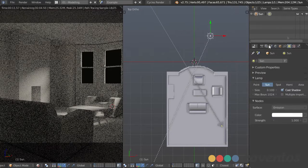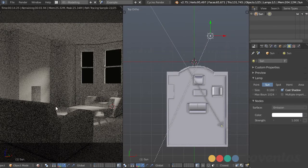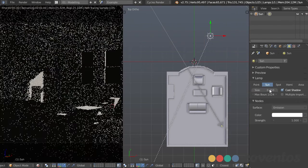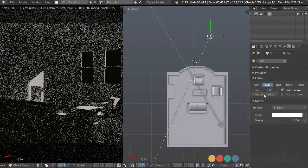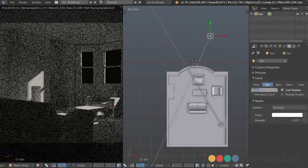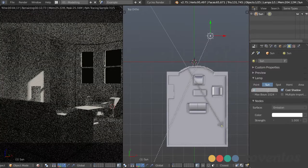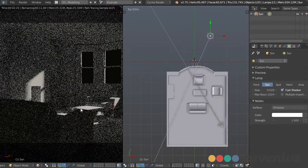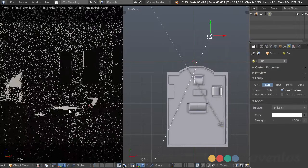I'm going to go into the sun lamp and change the size since it looks a little soft — I want the shadows to be harsher since it's direct sunlight. I'll change this to 0.01... maybe that's a bit too much, so 0.02. Let's try that. That's looking good.